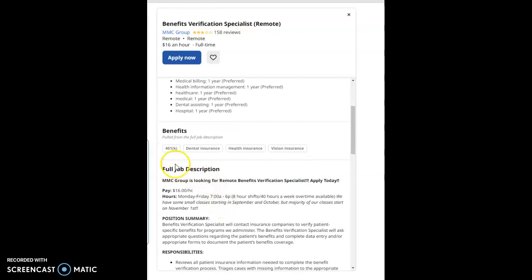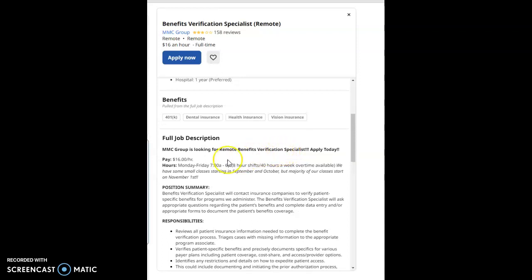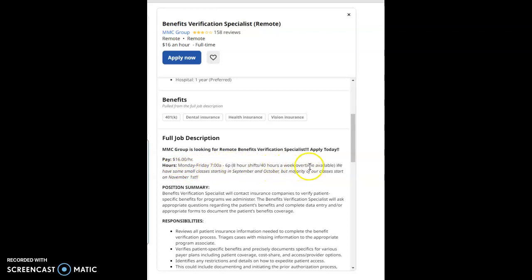The benefits of this job will be 401k planning, dental insurance, health insurance, and vision insurance. The hours of operation for this job to work is Monday through Friday, 7 a.m. to 6 p.m., eight-hour shifts, 40 hours per week, overtime available.